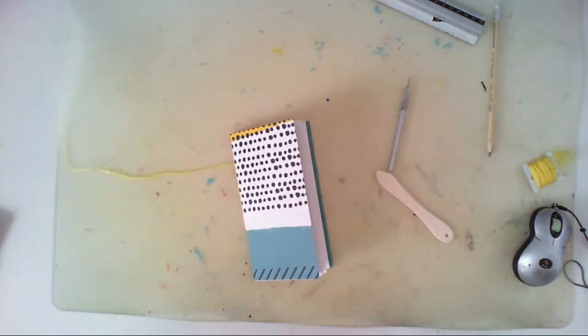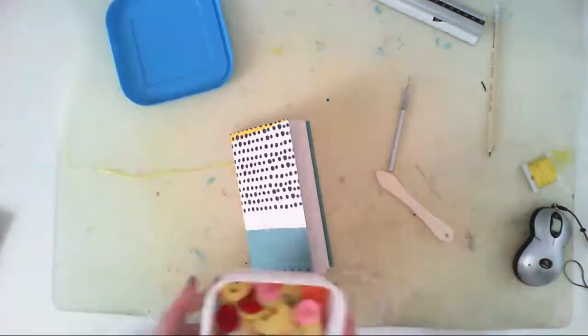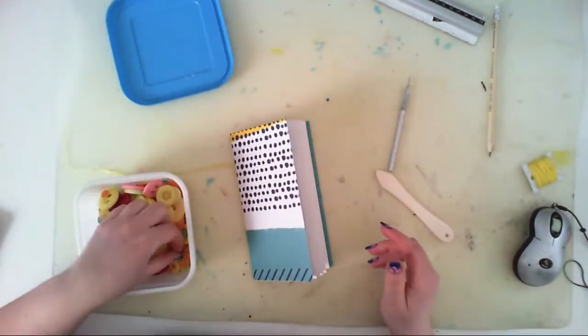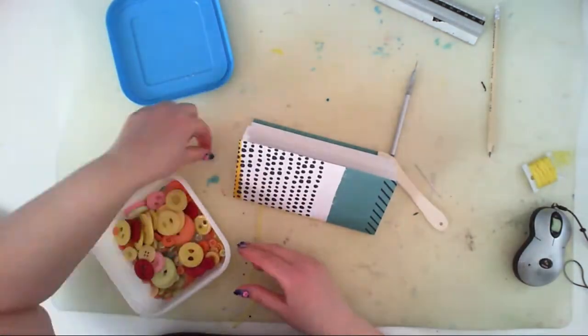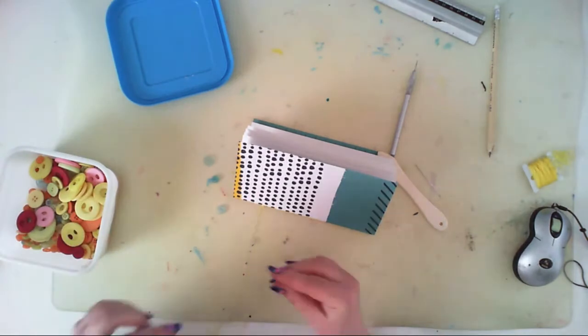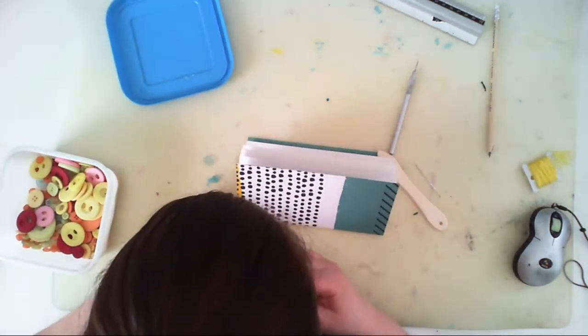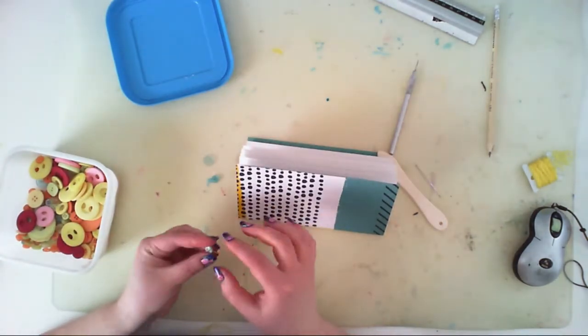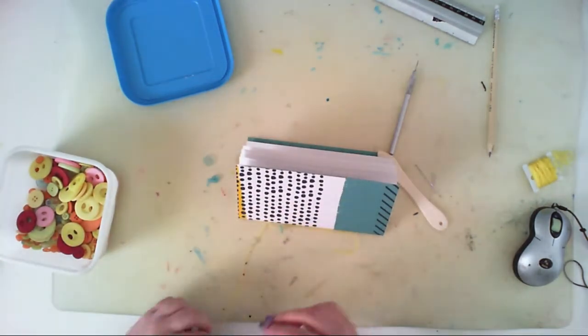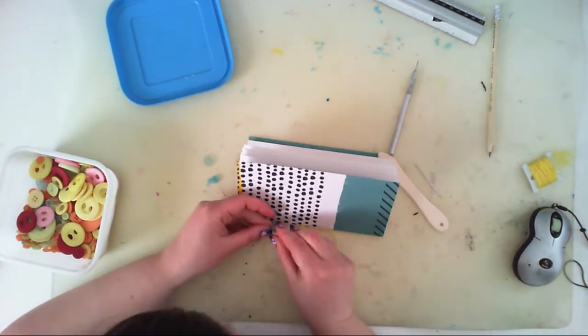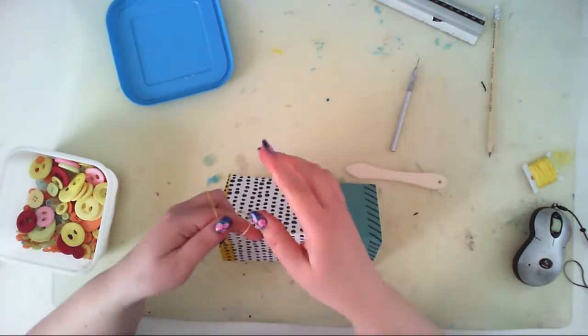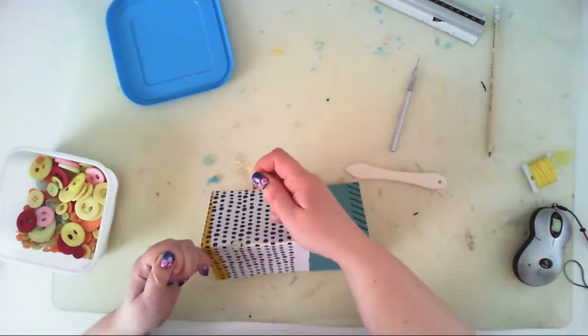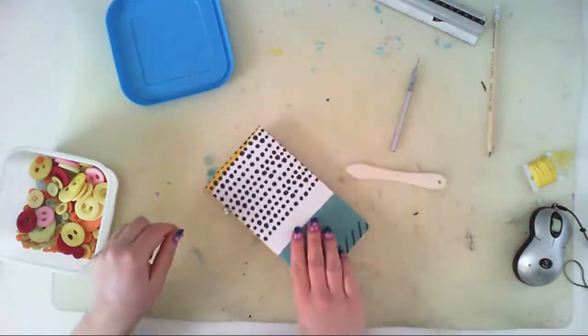This is what I will do - I will add a button at the end of the thread to create just an embellishment. It doesn't work for anything, it's just for embellishing the cover.